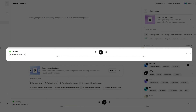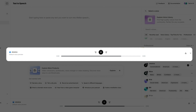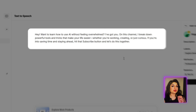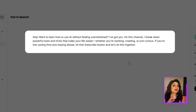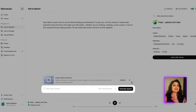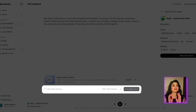Go ahead and choose one of the voices in ElevenLabs. Then you just put in your text and it'll go ahead and convert the text to speech in the voice that you've chosen.